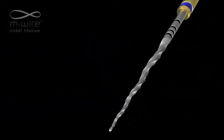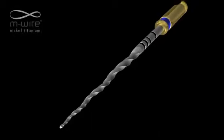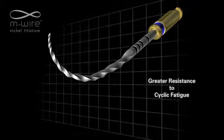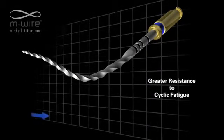Plus, proven M-Wire NITI technology provides greater resistance to cyclic fatigue while improving flexibility.